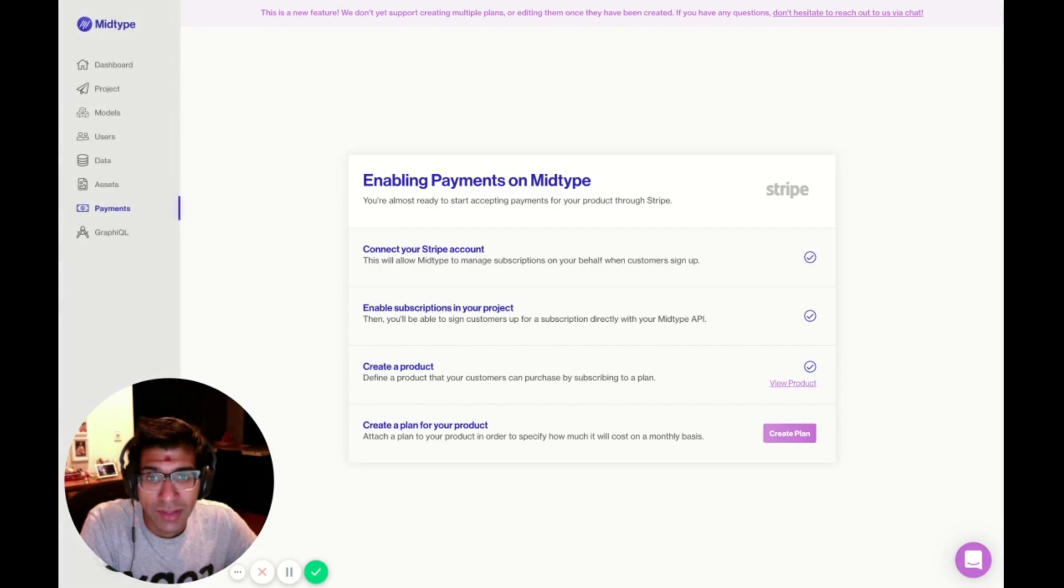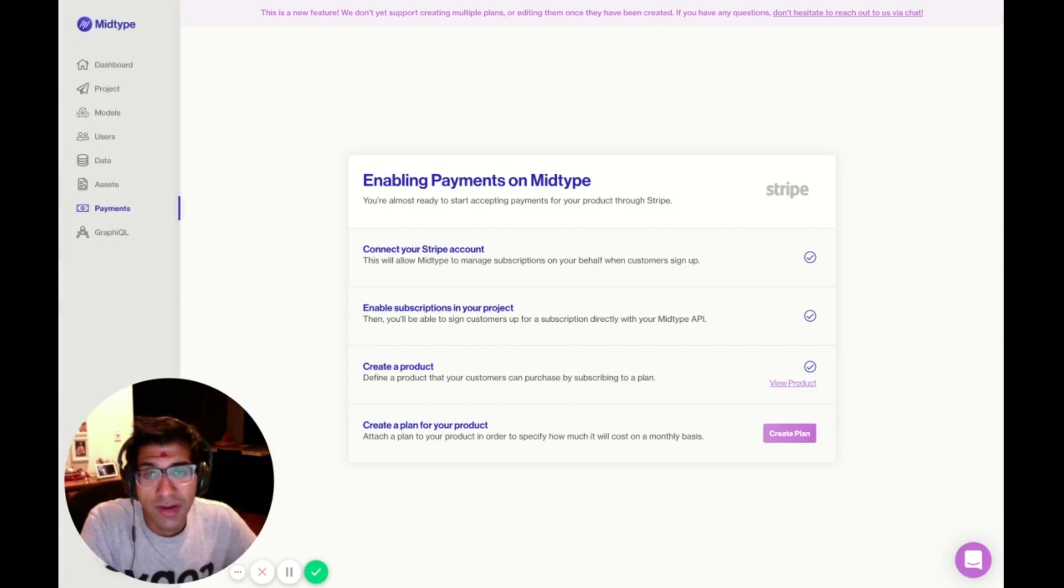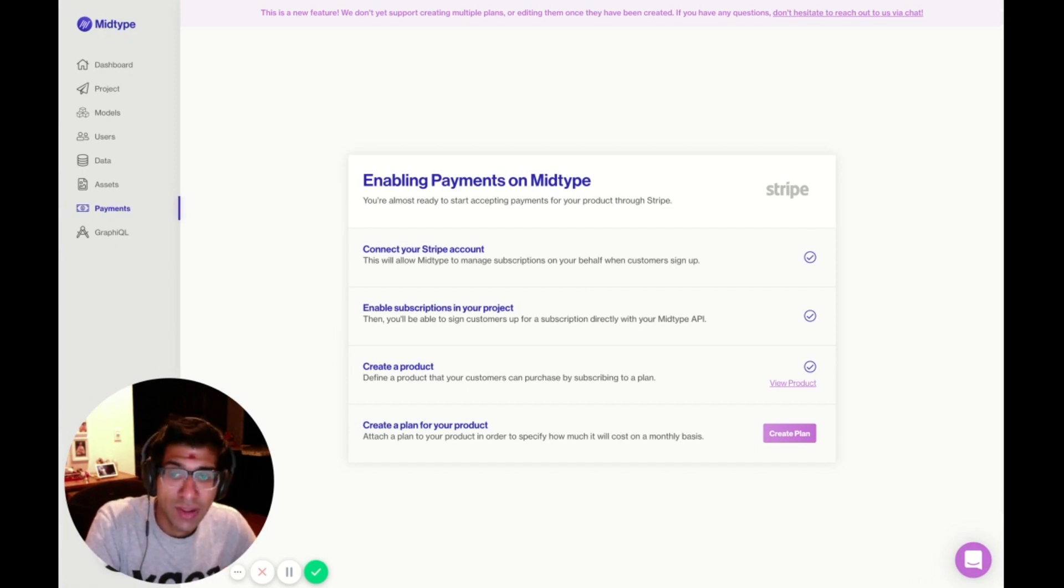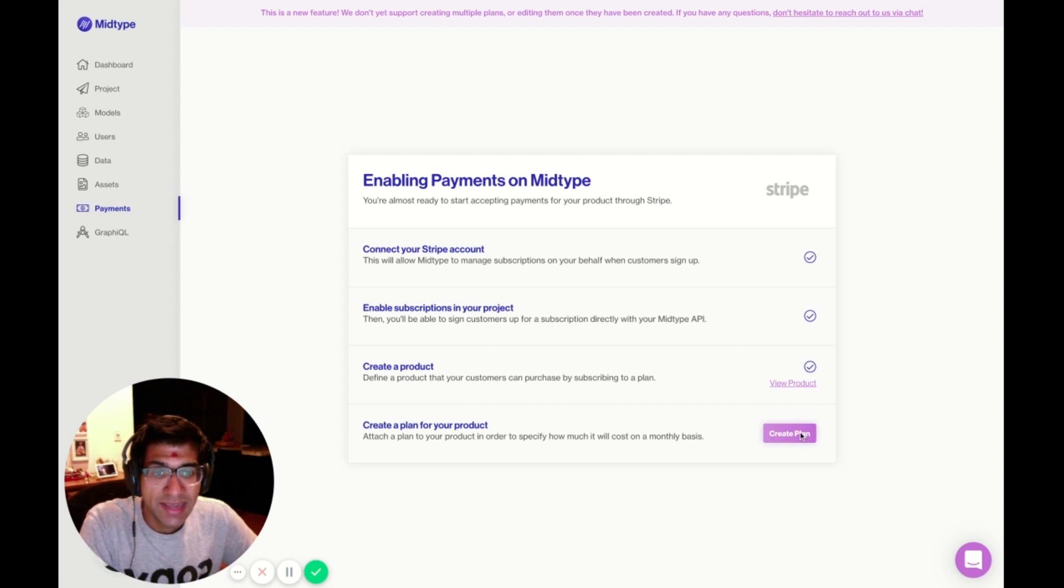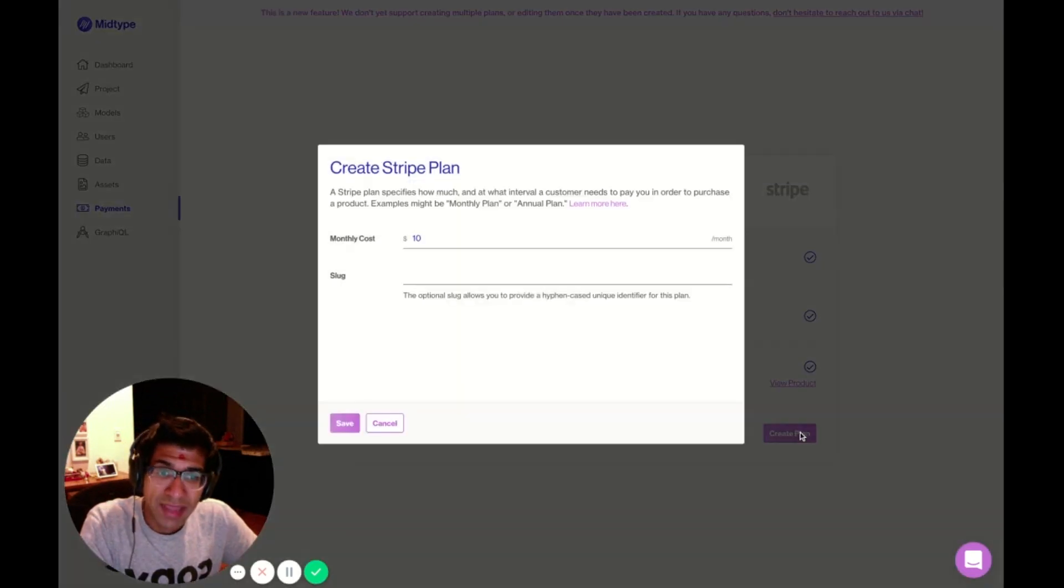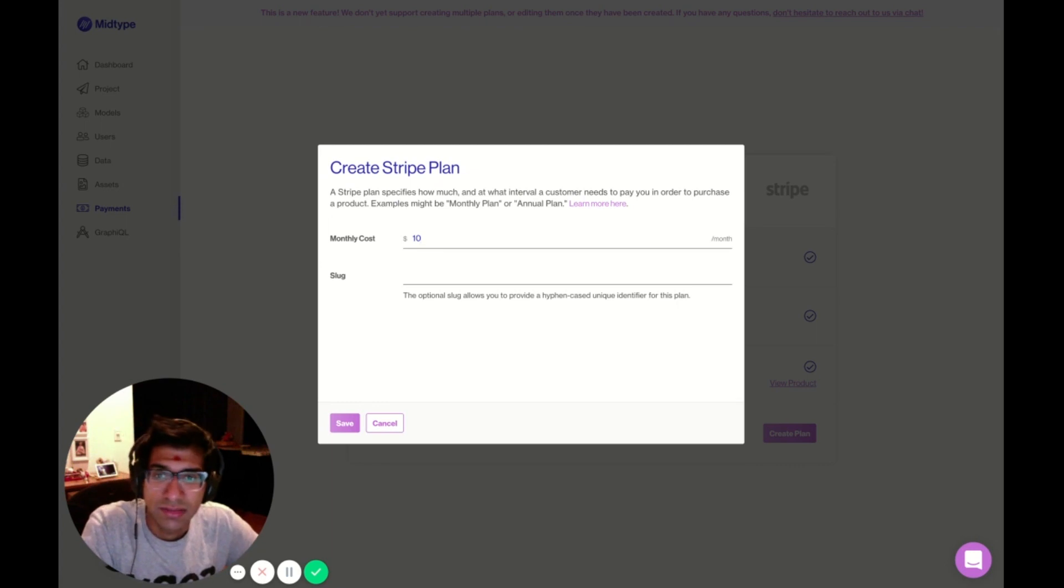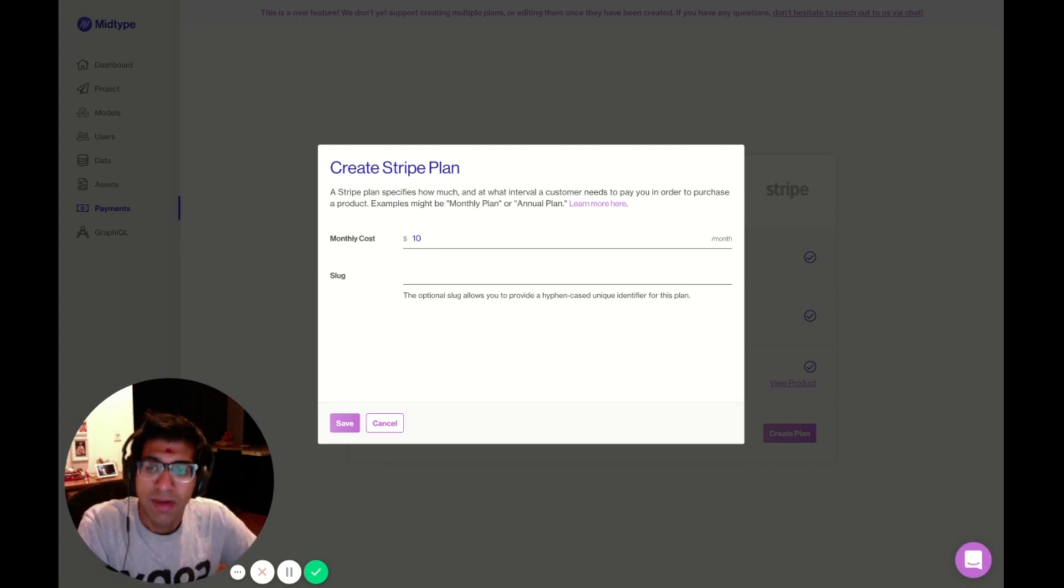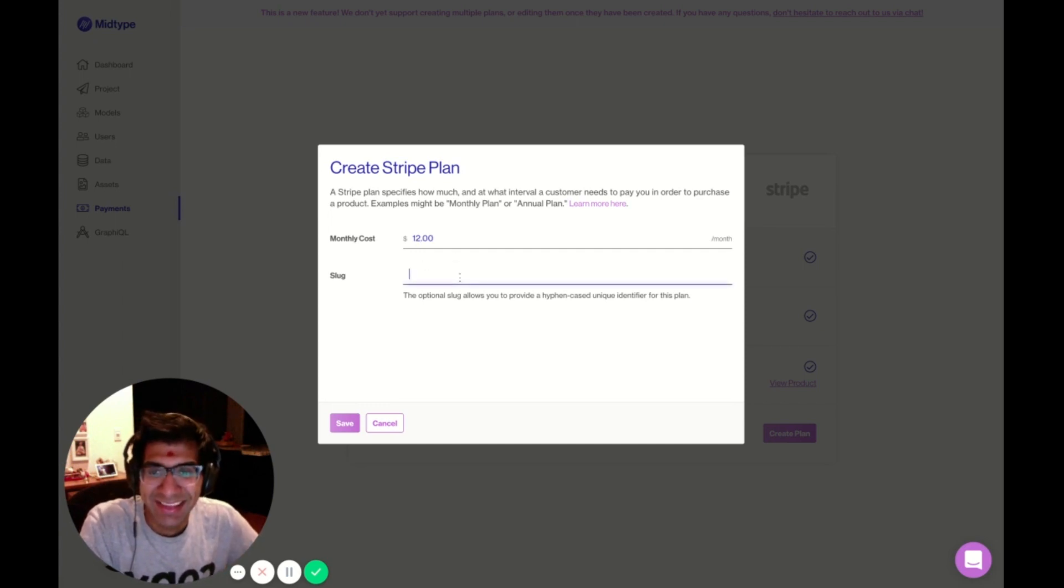This is going to create a new product for me. Not only will it create a new product in my project, but it will also create that product on Stripe, which you can see on your own Stripe dashboard. Next, I can create a plan that's associated with this product, and I can give it a monthly cost. $10 a month sounds about right. Let's actually make it $12, a little bit more, a dozen.